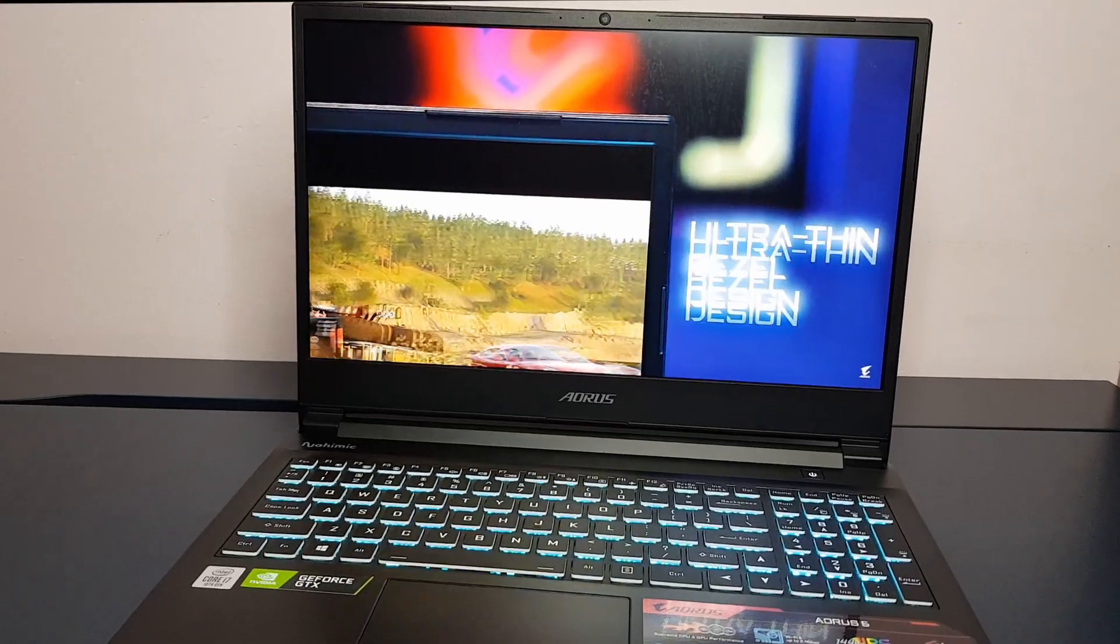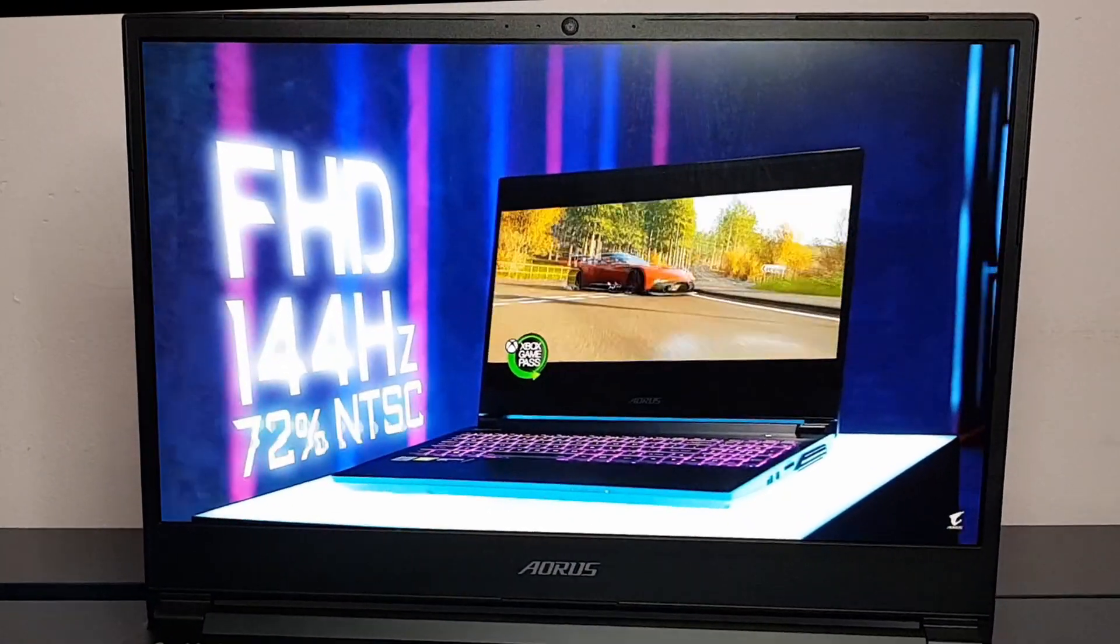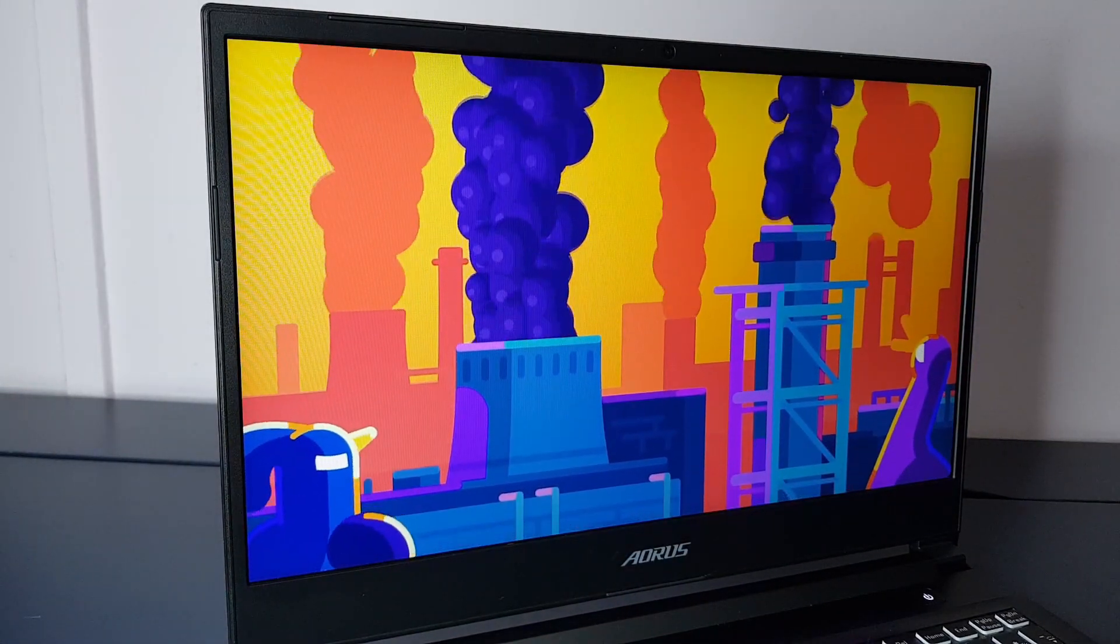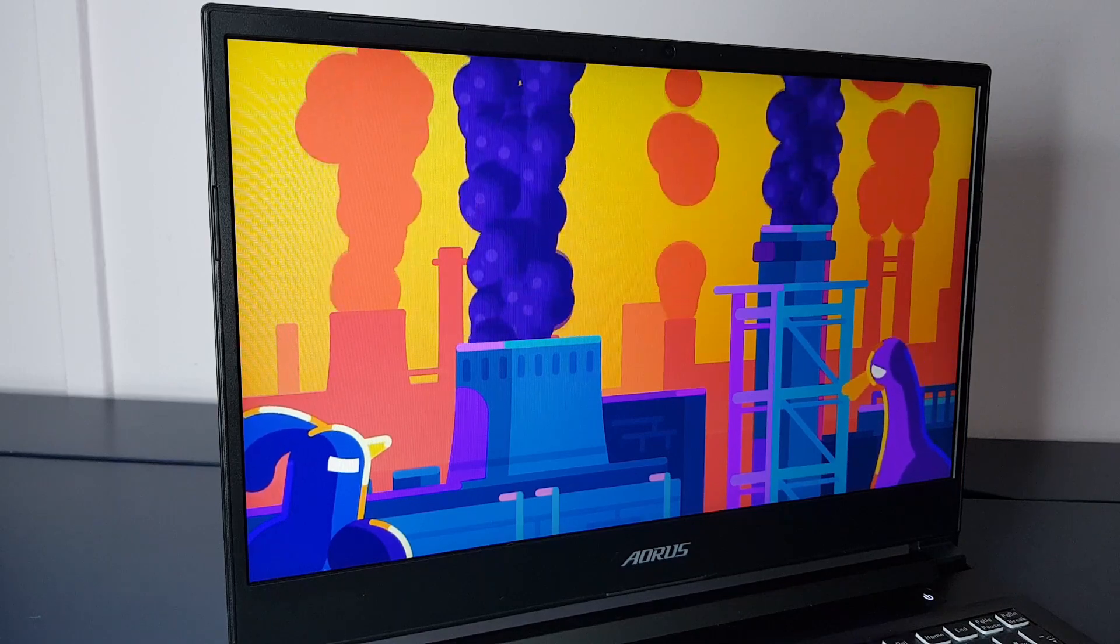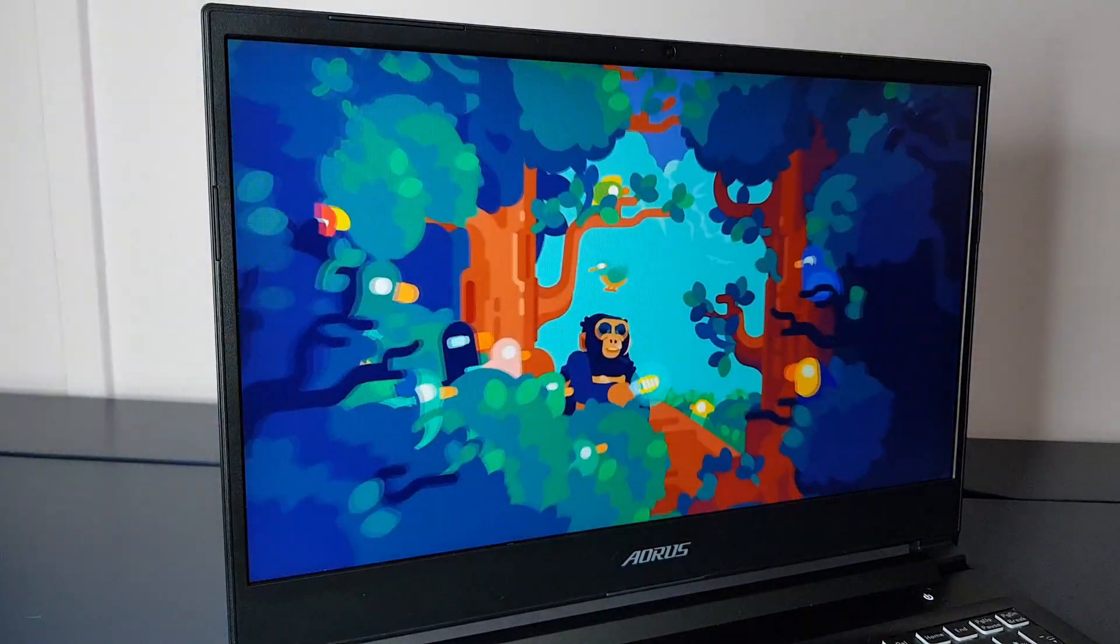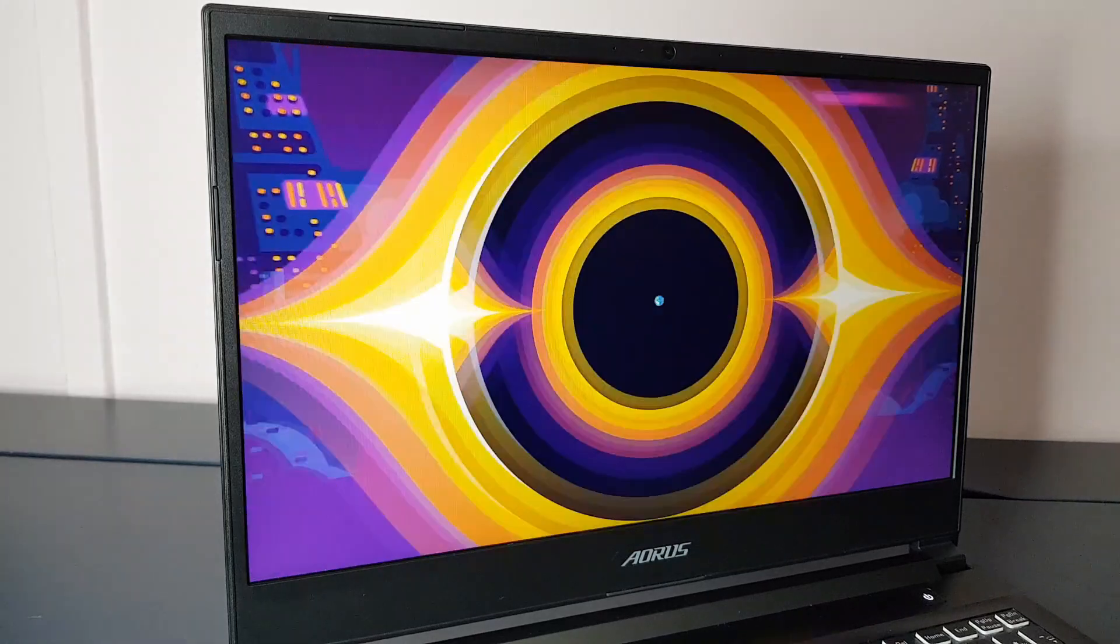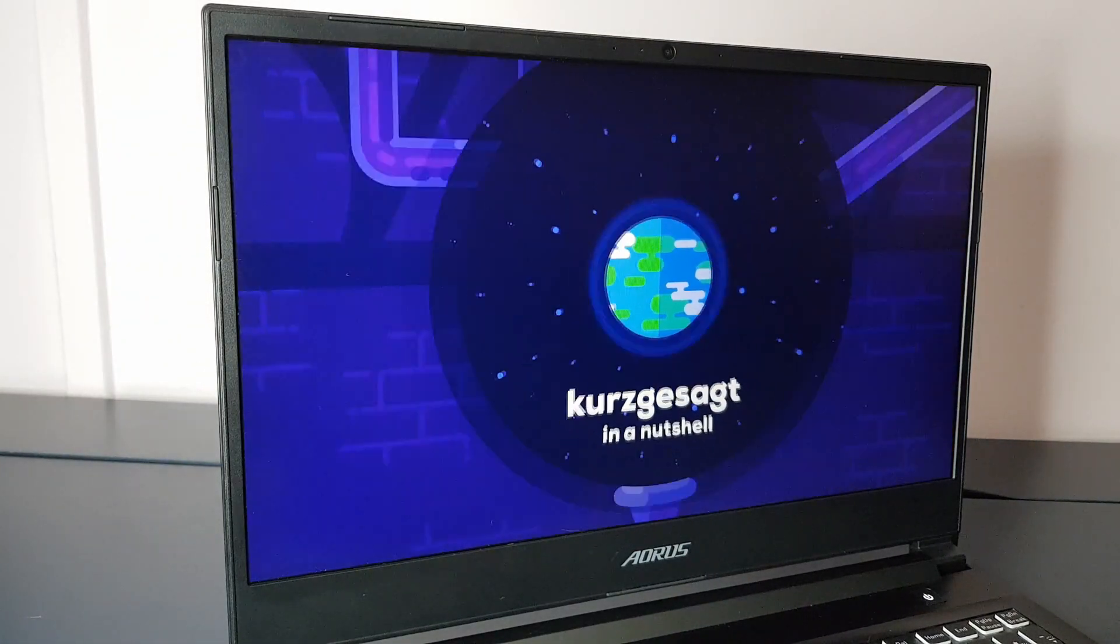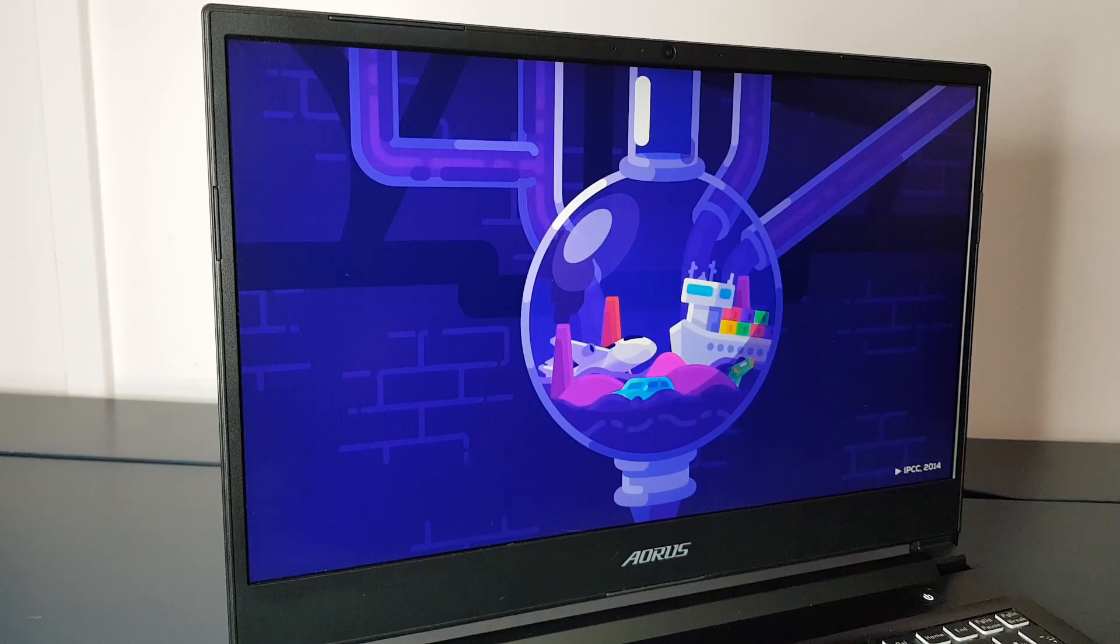Next we have the screen. It is a 1080p 144Hz IPS panel. It has wide viewing angles and gets very bright. Color accuracy on this was great too with an advertised wide color gamut of 72% NTSE and 100% coverage of sRGB. This is a great screen for a gaming laptop.